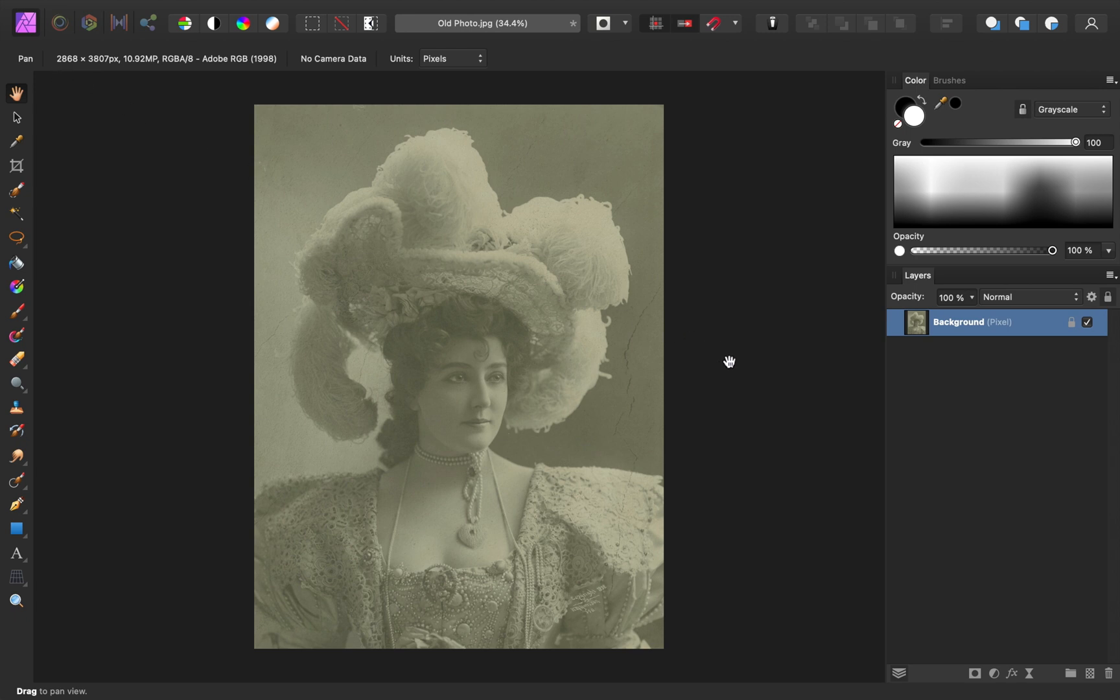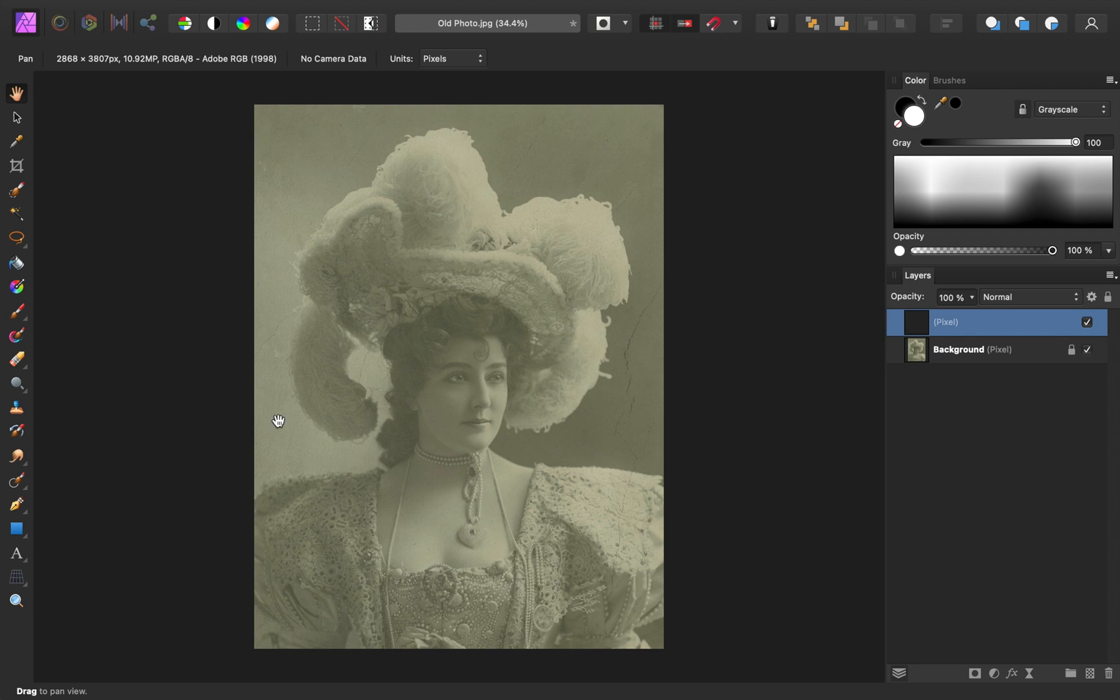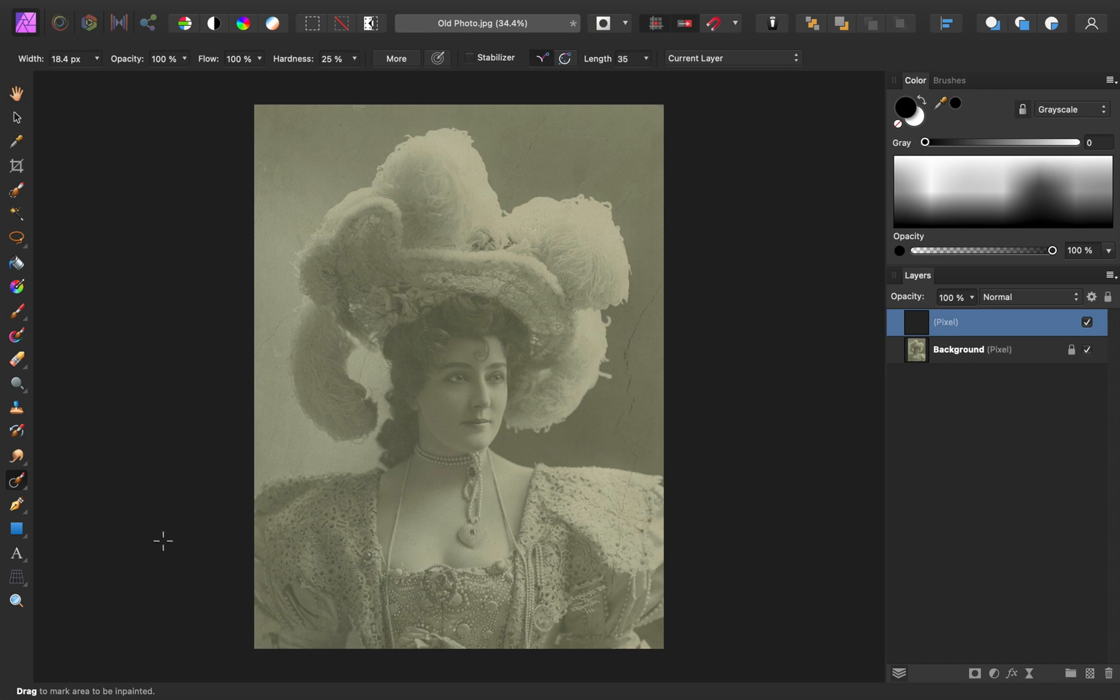Next, let's take care of the blemishes that we couldn't crop out. First, apply a new pixel layer. Then select the inpainting brush tool. Make sure to set your brush to current layer and below.